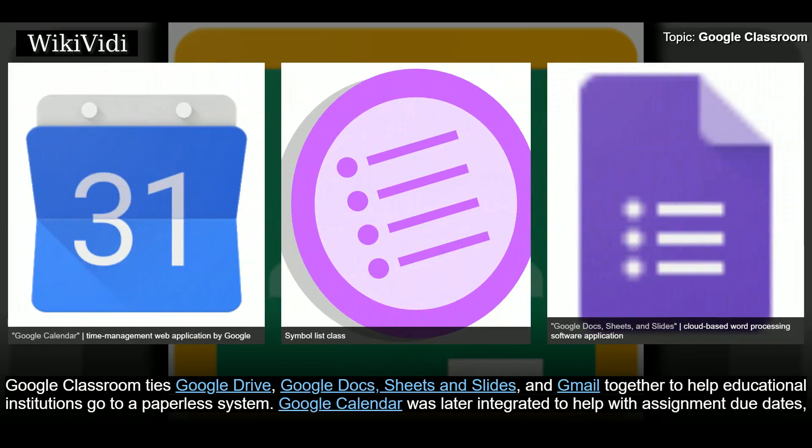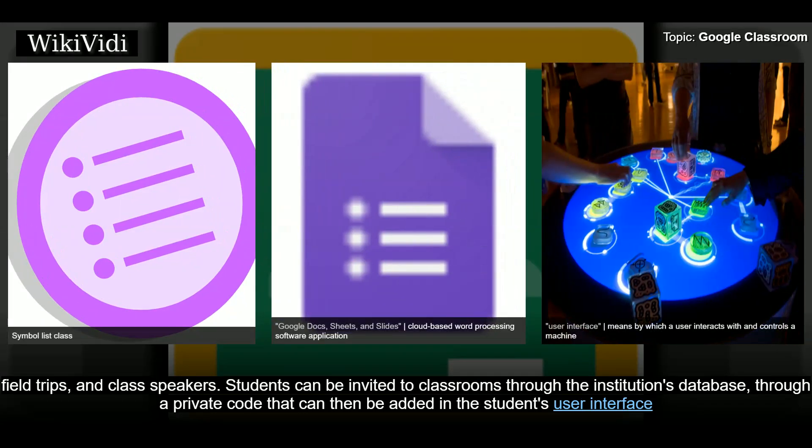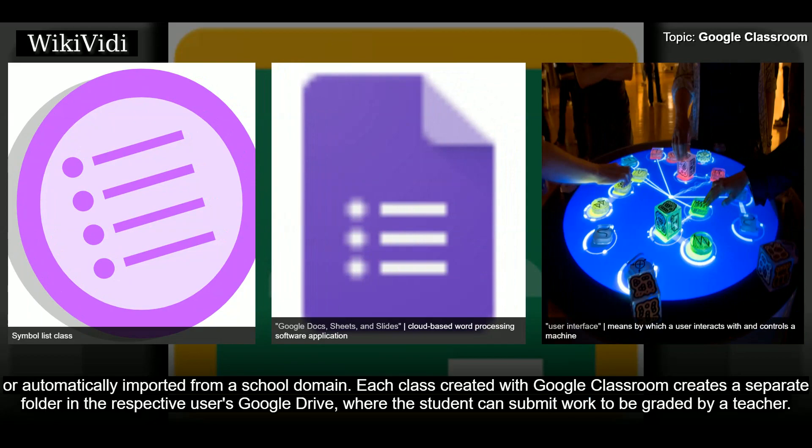Google Classroom allows reuse of classwork from other classes and adds features for teachers to organize content by topic. It ties Google Drive, Google Docs, Sheets, Slides, and Gmail together to help educational institutions go paperless. Google Calendar was later integrated to help with assignment due dates, field trips, and class speakers. Students can be invited through a private code or automatically imported from a school domain, and each class creates a separate folder in the respective user's Google Drive.